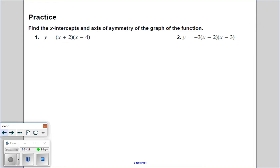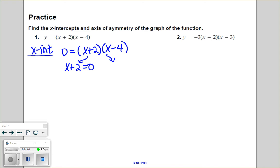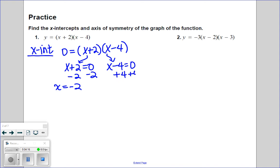Find the x-intercepts and the axis of symmetry of the graph of the function. These are already in intercept form for us. To find those intercepts, I would take this function and set it equal to zero, then use the zero product property: the only way this times this equals zero is if either x plus two equals zero or x minus four equals zero. Solving each gives one x-intercept at negative two and the other at four.